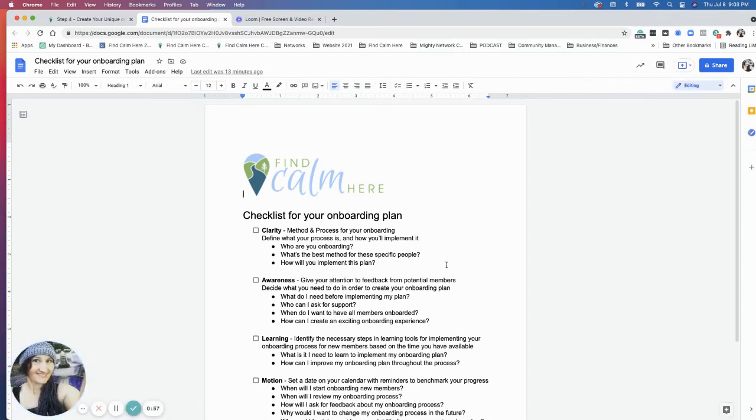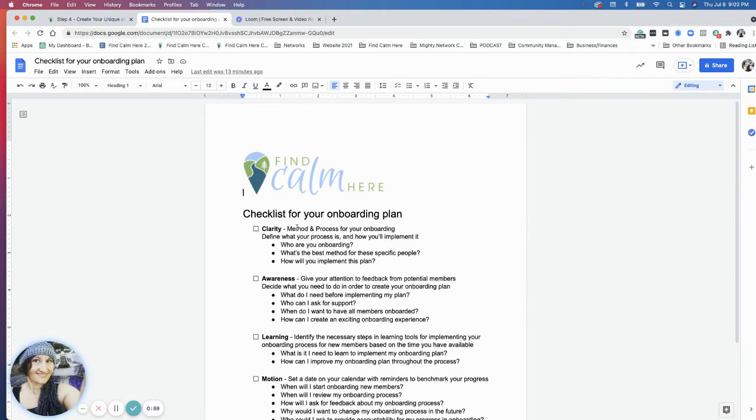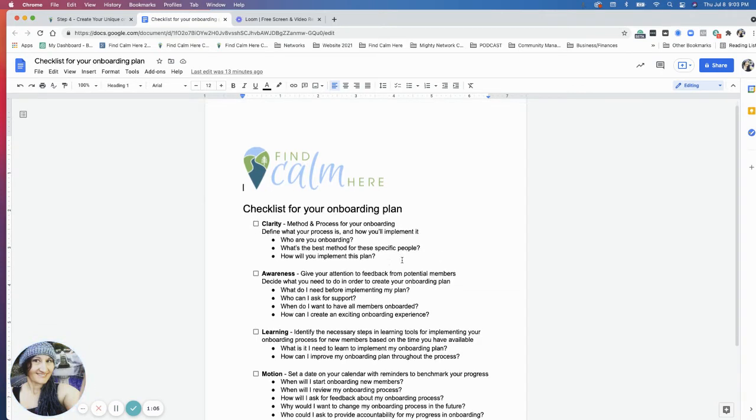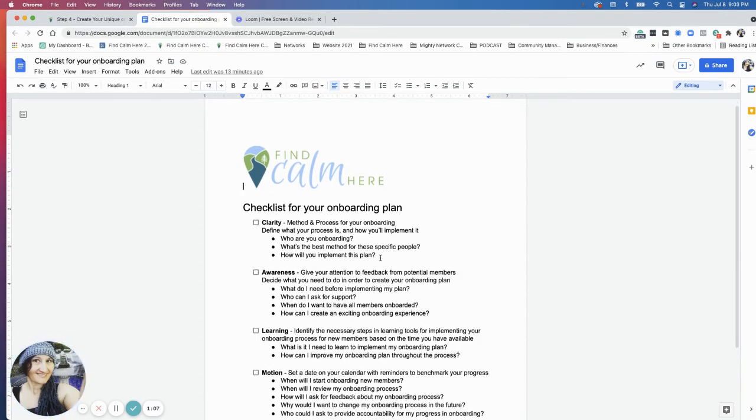So the checklist for your onboarding plan, just getting clear again on the method and the process for your plan. Who are you onboarding? What's the best method for these specific people? How will you be implementing the plan?